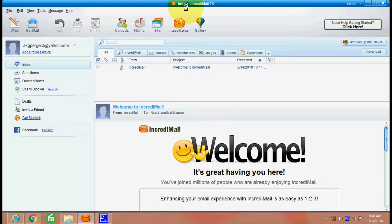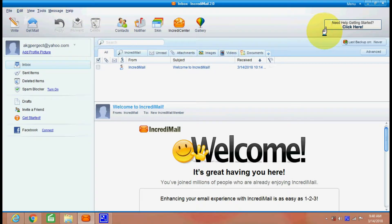There is a free email software called IncrediMail. I have installed this software.